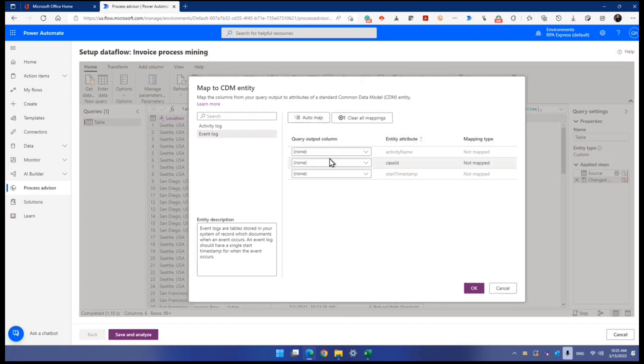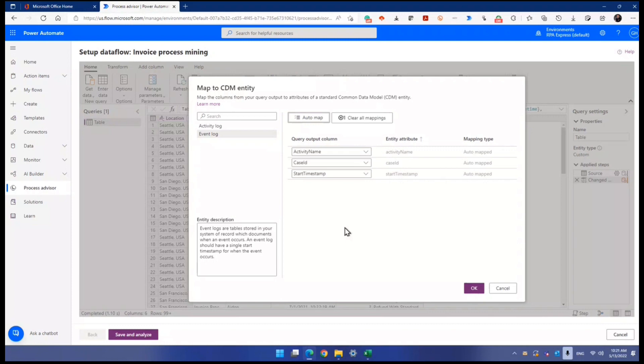If it doesn't work, you can still change it. Don't worry. I click auto map. Look at that. Look at the AI. They are so easy that the AI does detect the column name matches with the entity attribute.